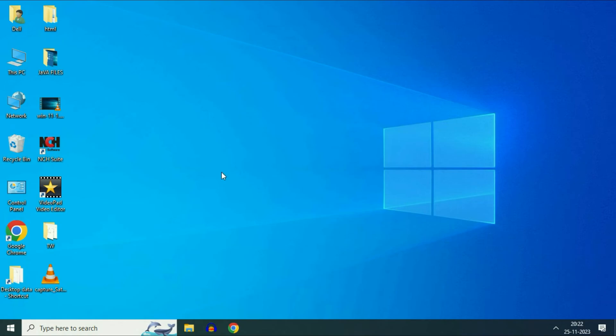Hello friends, welcome back to the channel. Hope you are doing well. Today's video topic is if icons are not showing in your taskbar. In this video I will show you how to fix it.